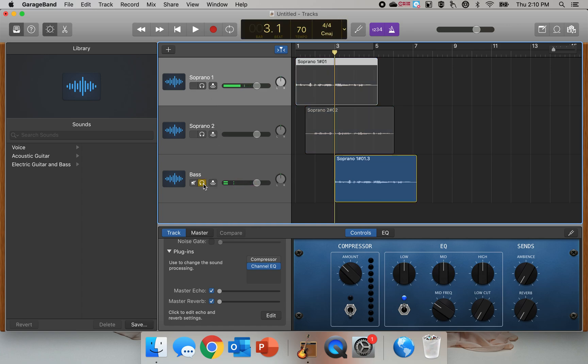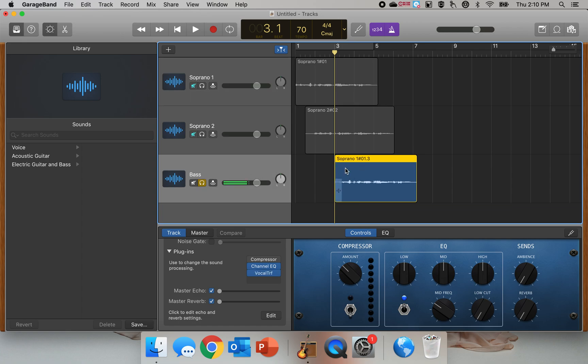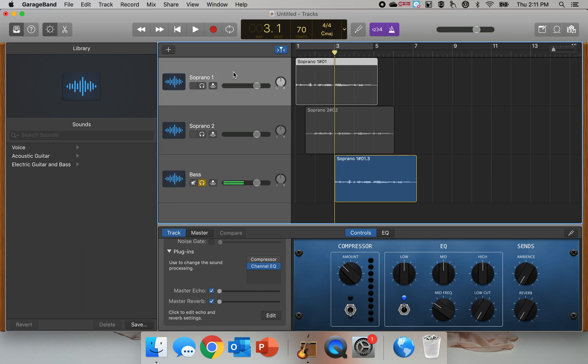You can see those other two parts are grayed out. This part is blue right here and I can only hear this part right now.